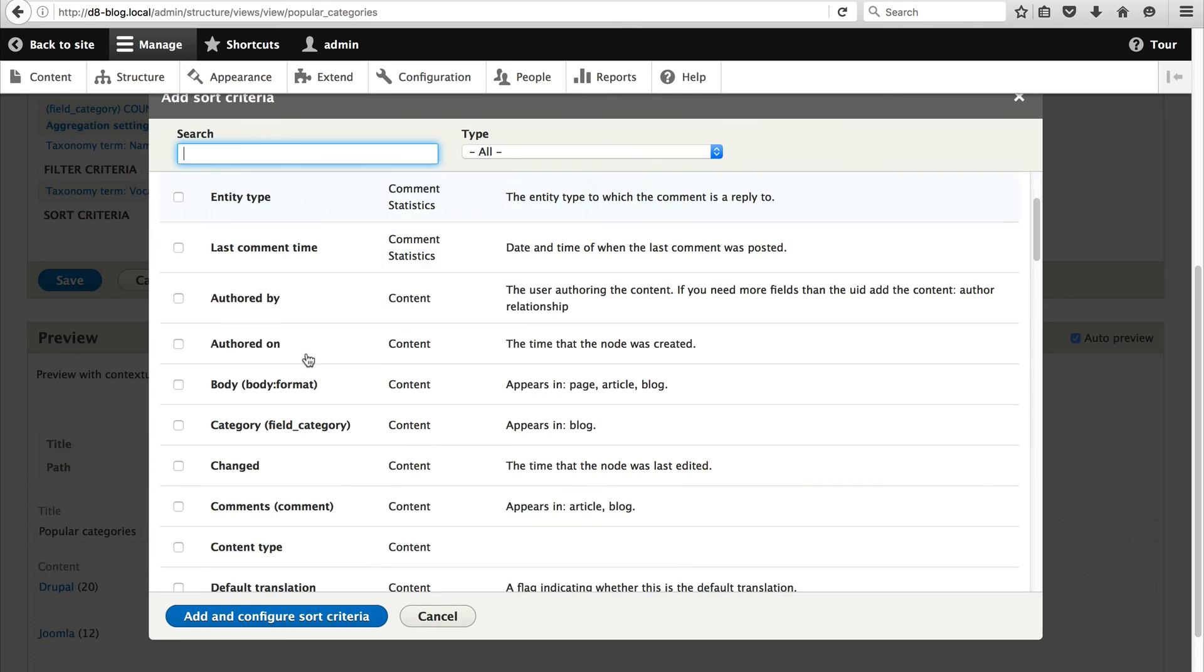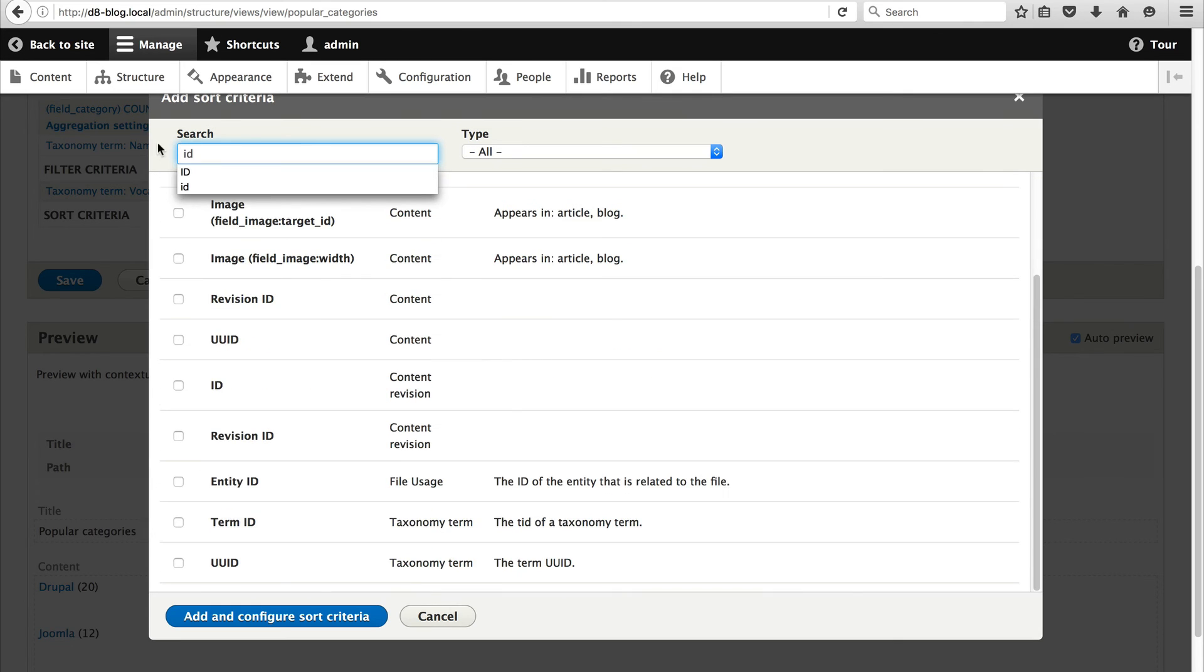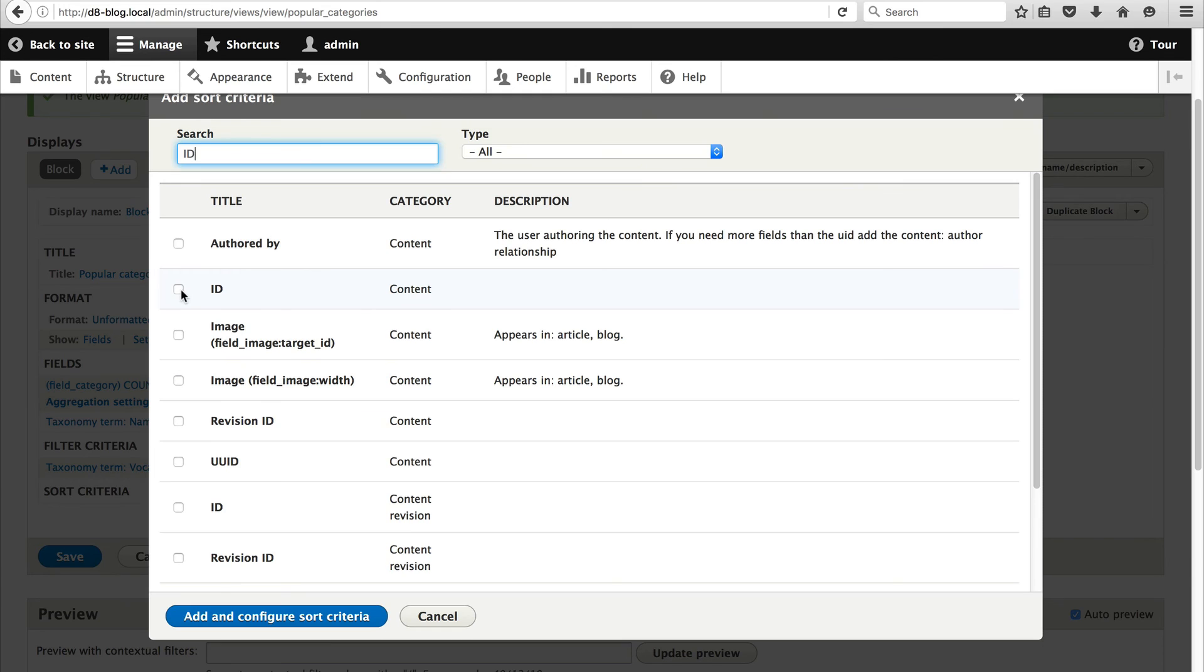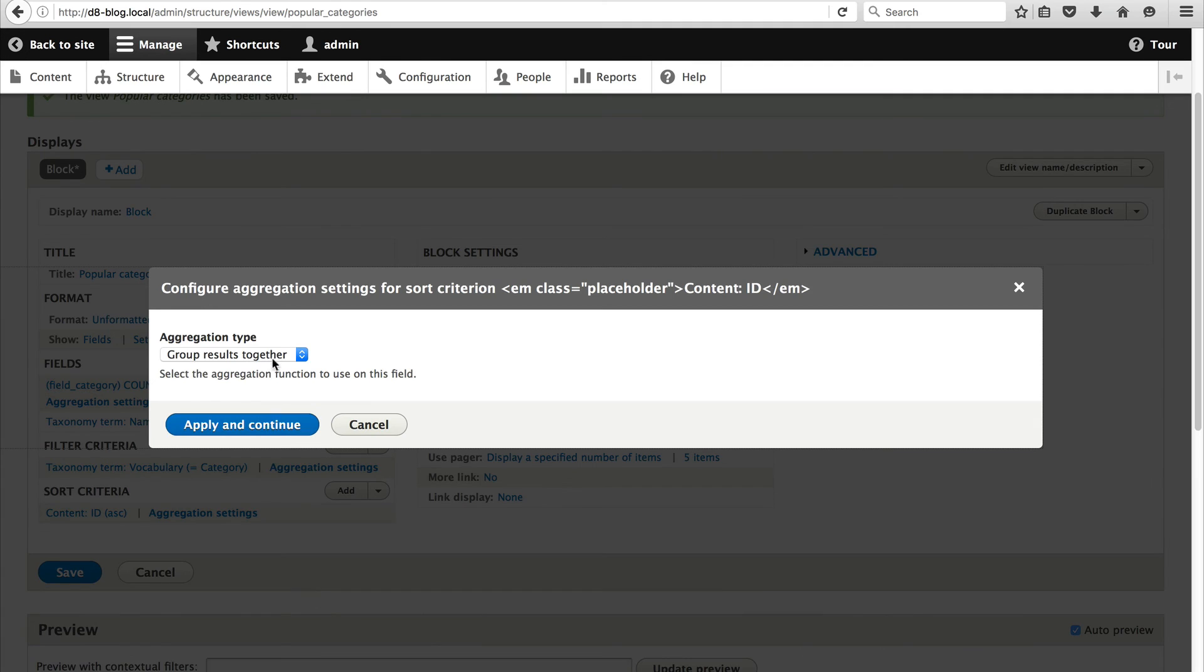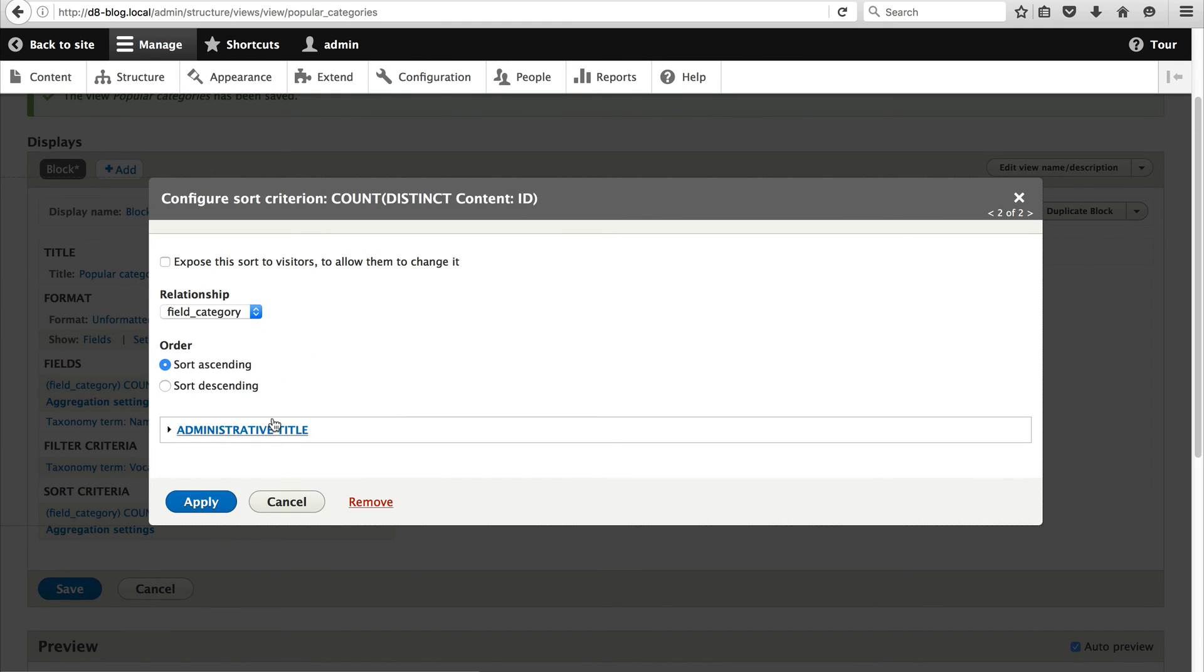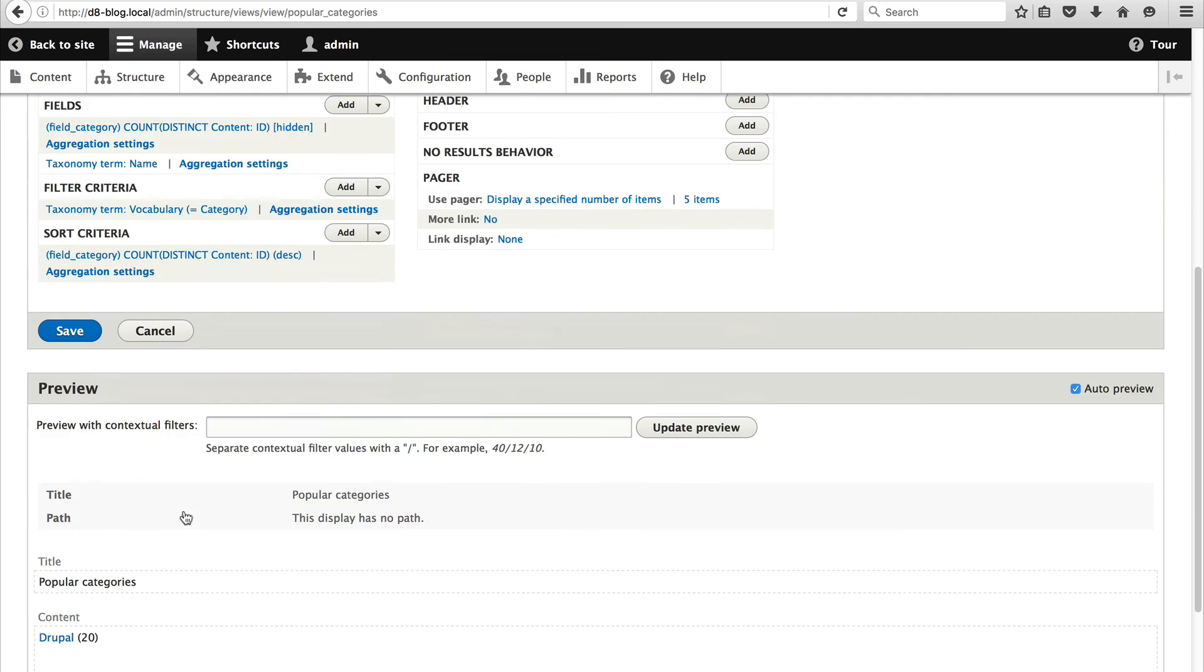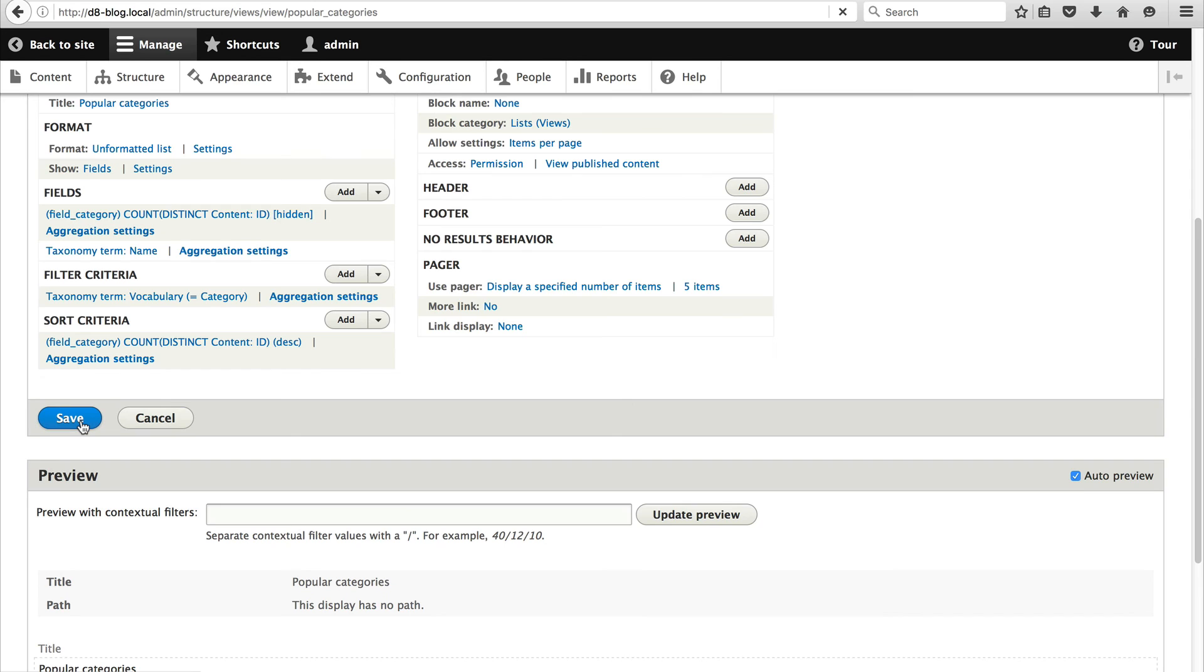And then again search for ID. And select ID under the content category. And select count distinct from aggregation type. And just change the sort or the order to sort descending. And click on apply. And now you can see that the categories are sorted by the count descending. And then just click on save.